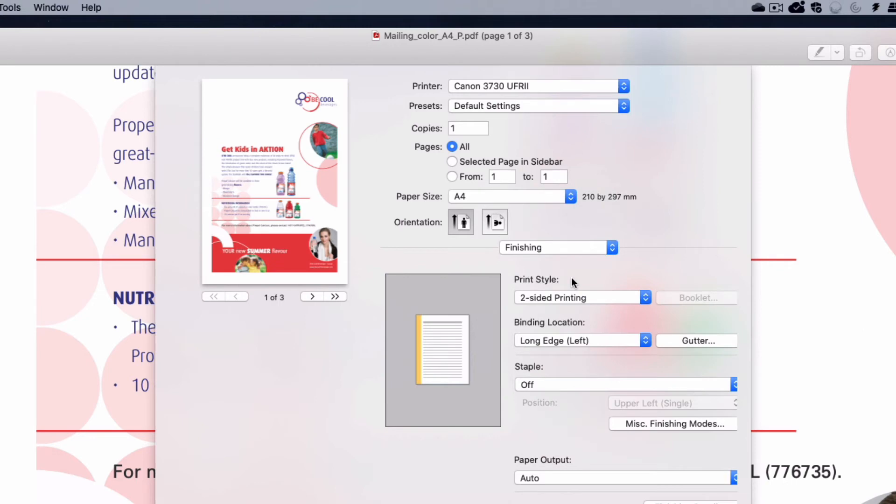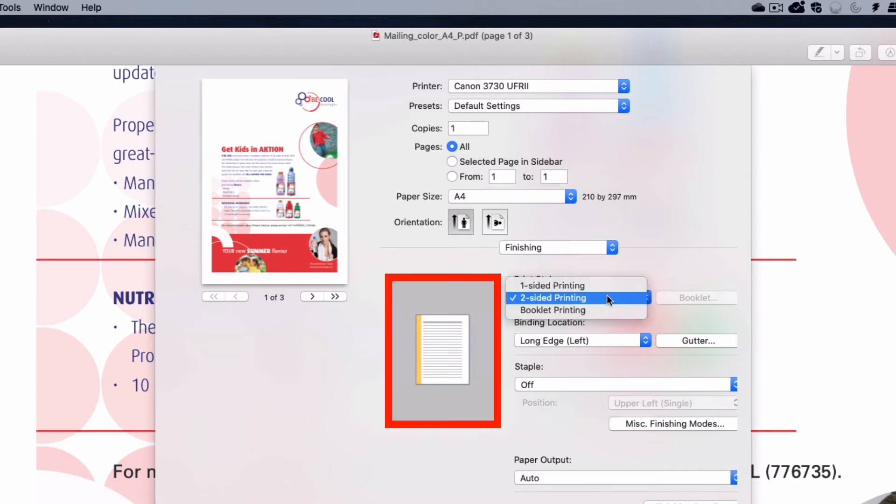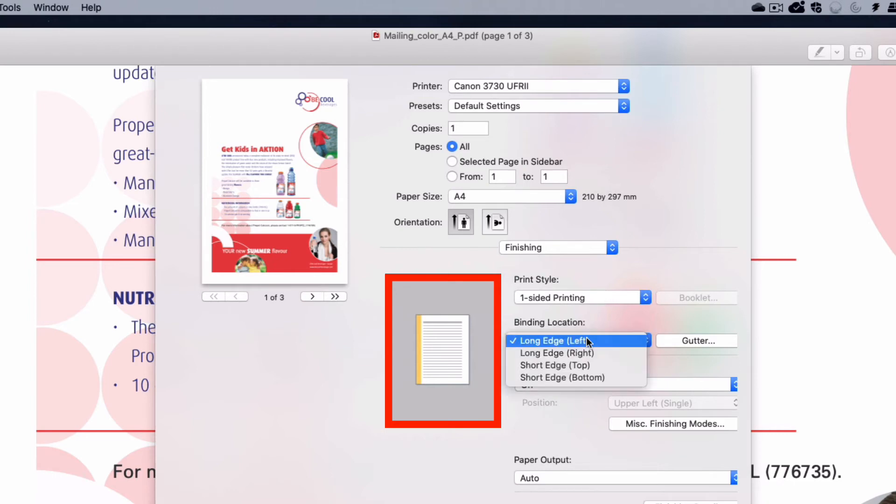The finishing panel allows you to control if your printing is double-sided, and which edge the page is to flip on when printing double-sided. Note that as you change features, the thumbnail will update.